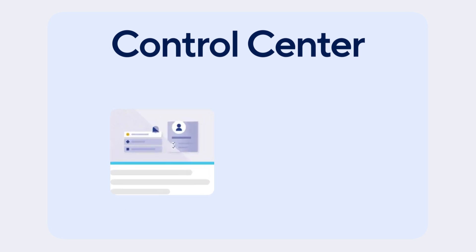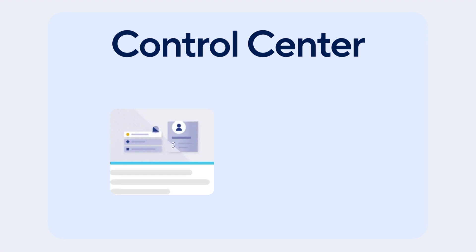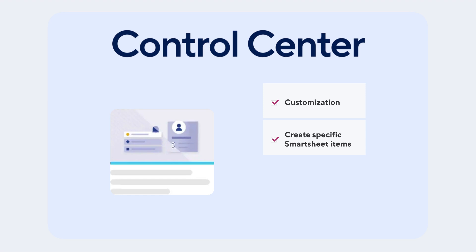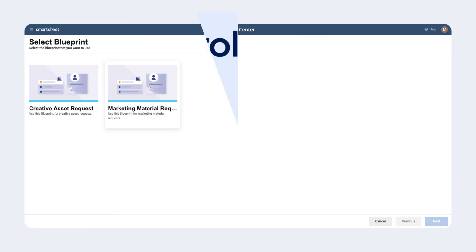Since not all projects require the same Smartsheet items, blueprints allow you to customize what's created and shared to suit each project's needs. Blueprints contain a list of the Smartsheet items you would like to have Control Center create, who you would like to share those items with, and how you would like key data to flow through your solution. Back in Control Center, we can select the blueprint that has the correct configuration for this project.